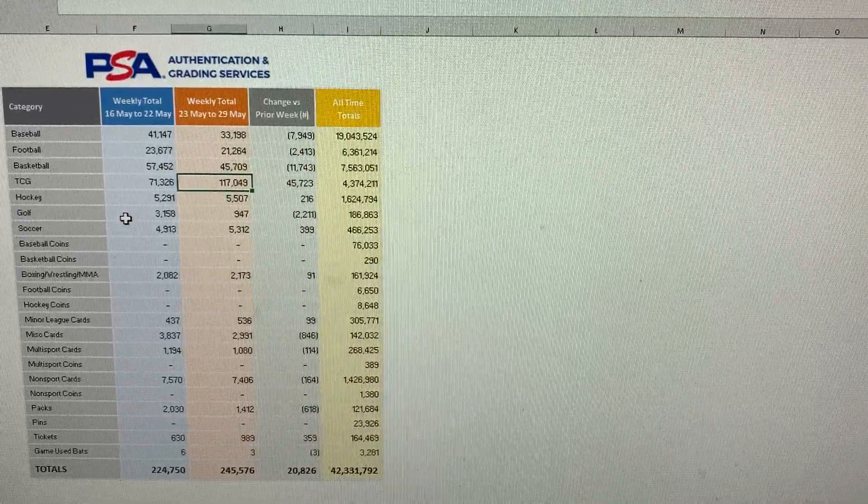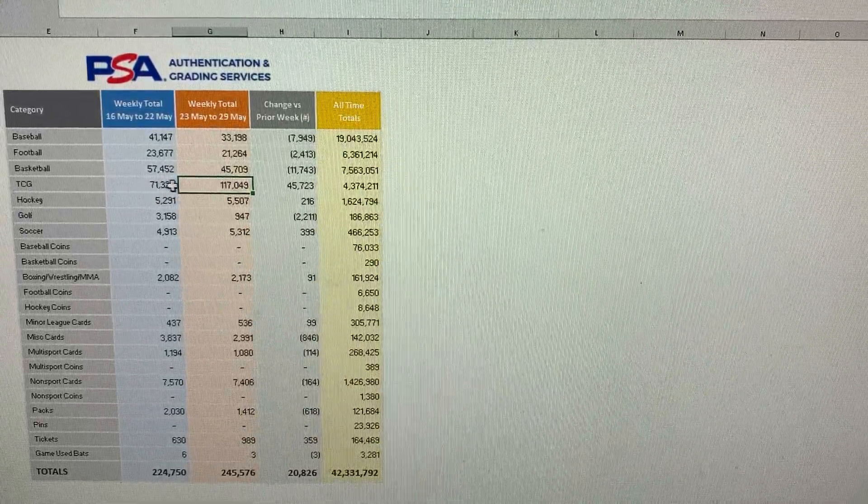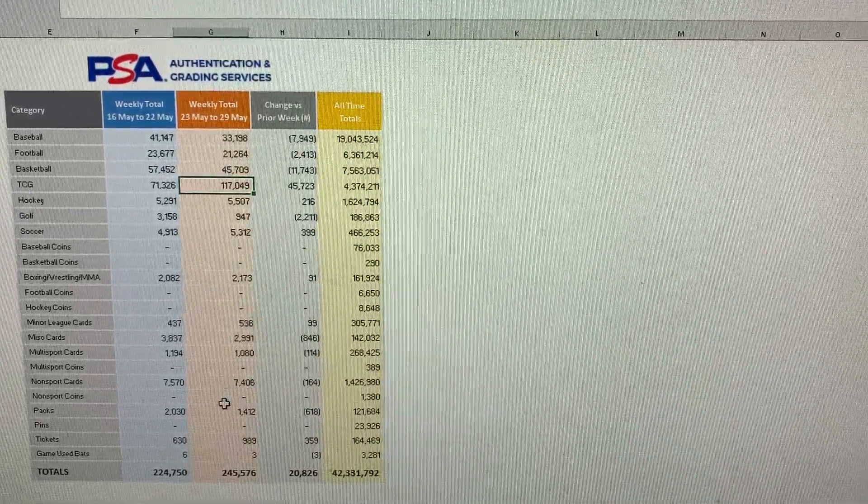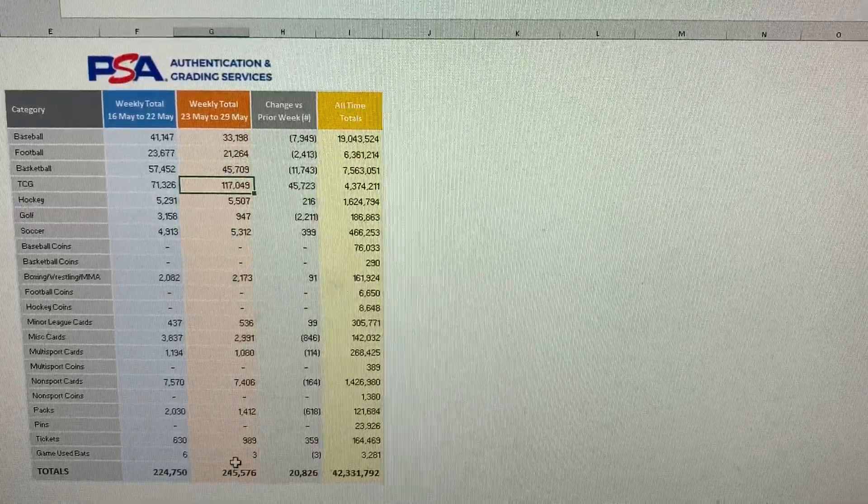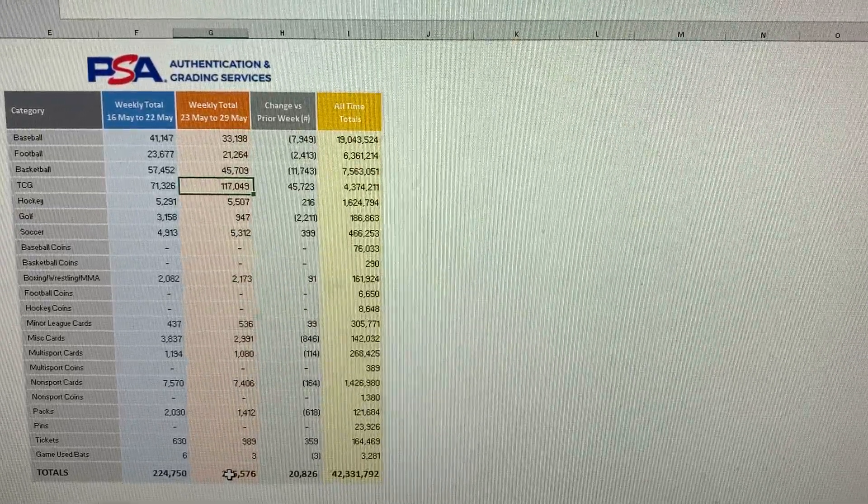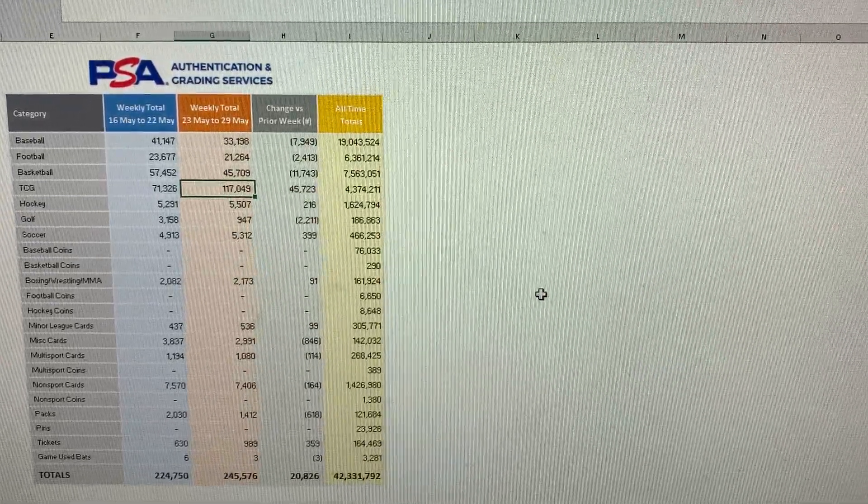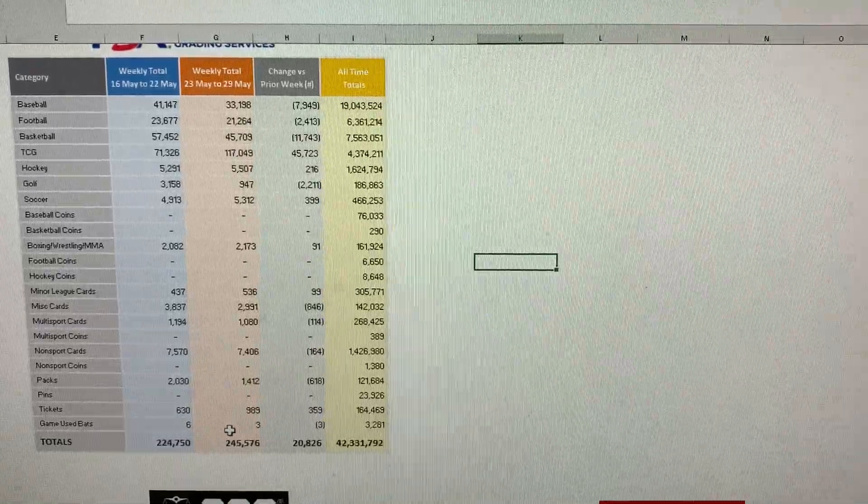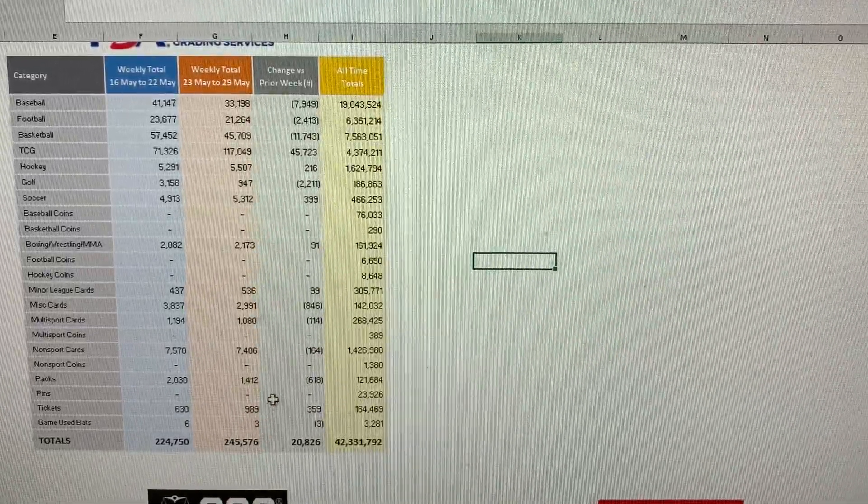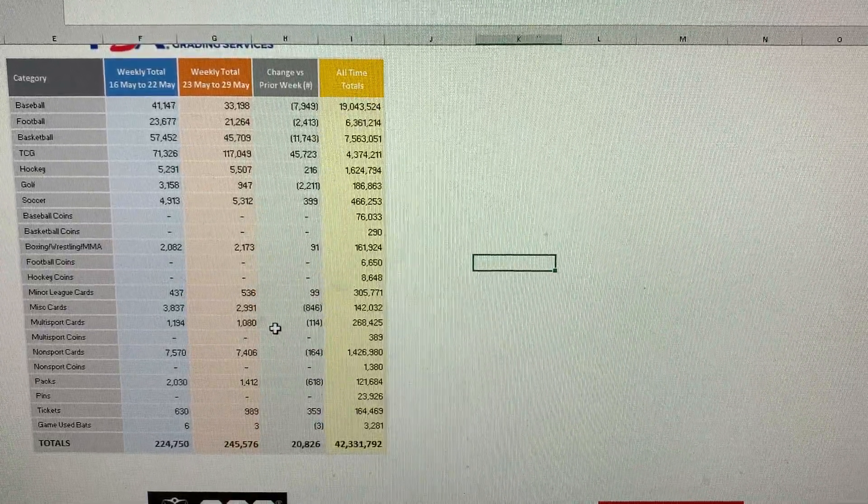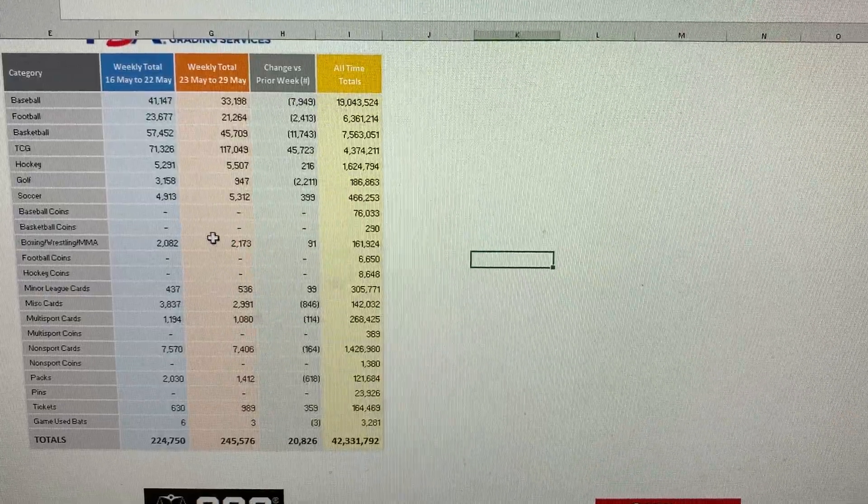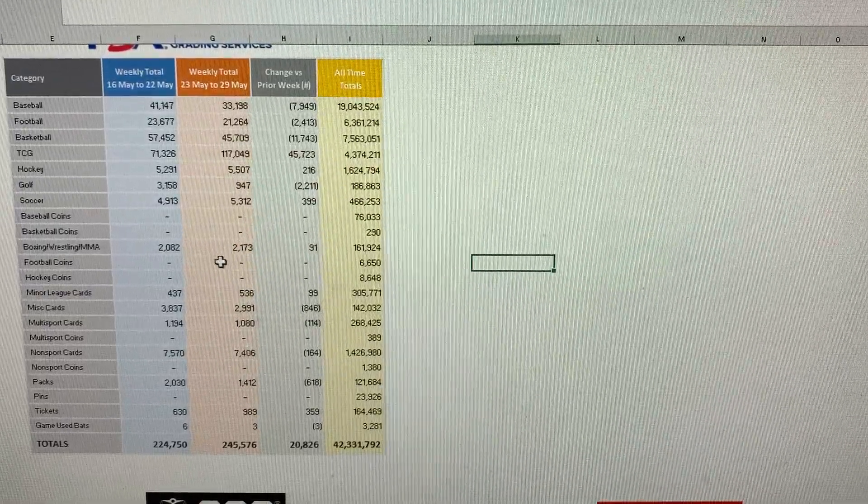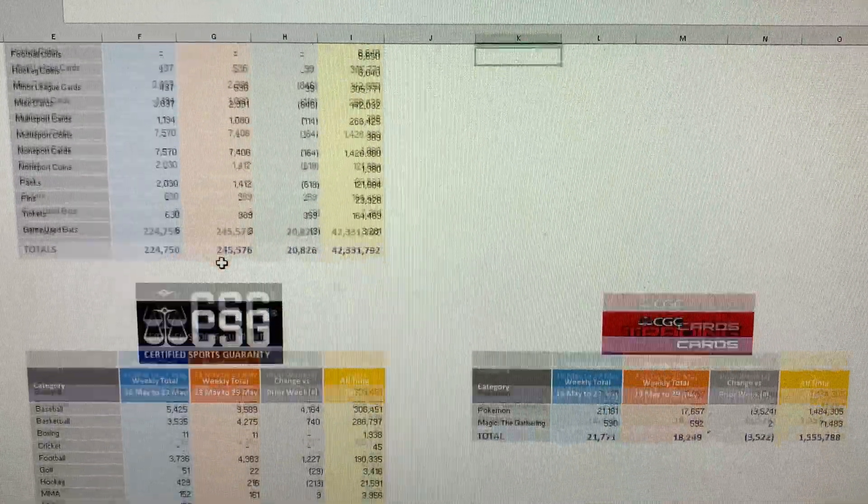I just don't know how they could be grading this many cards. It's just insane, right? I mean, we all kind of know at this point. But 245 for PSA, crazy amount.